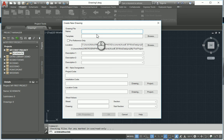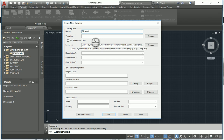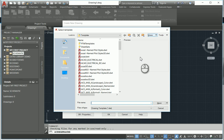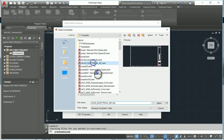In this drawing, give it a new file name, 01-engine. Select a template that you'd like to use. And I'm going to use my AutoCAD Electrical templates.